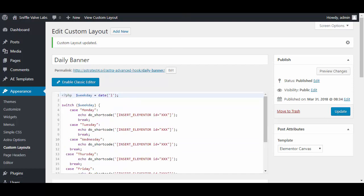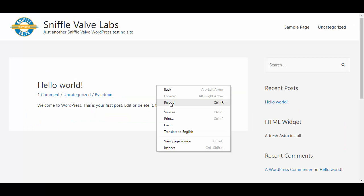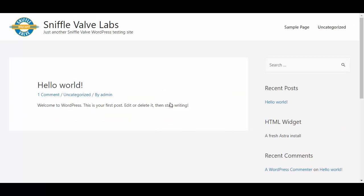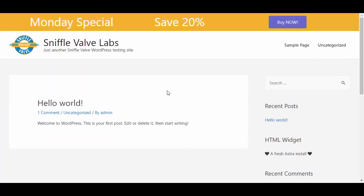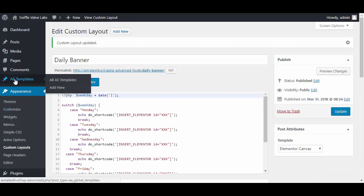Now we'll scoot over to the front end, refresh, and if all went well we should get our banner. And there it is! So we have Monday done.